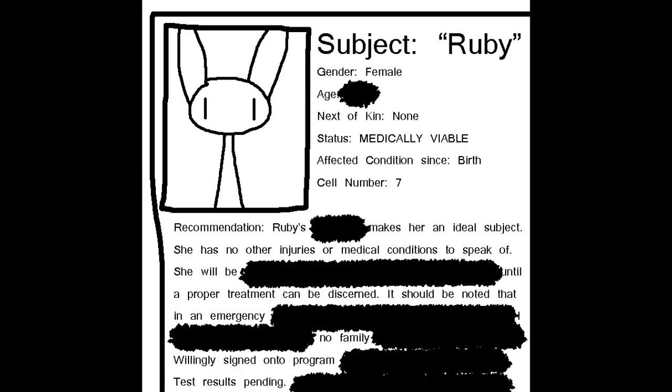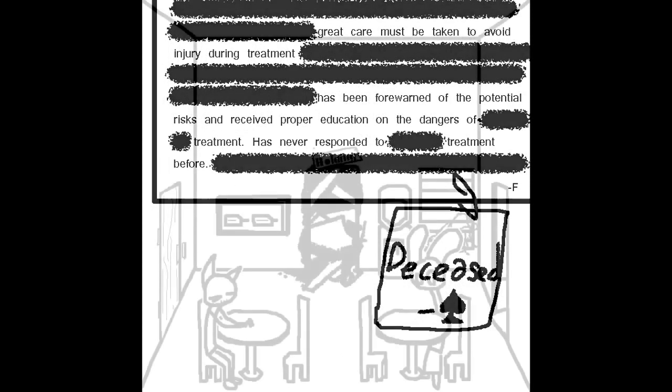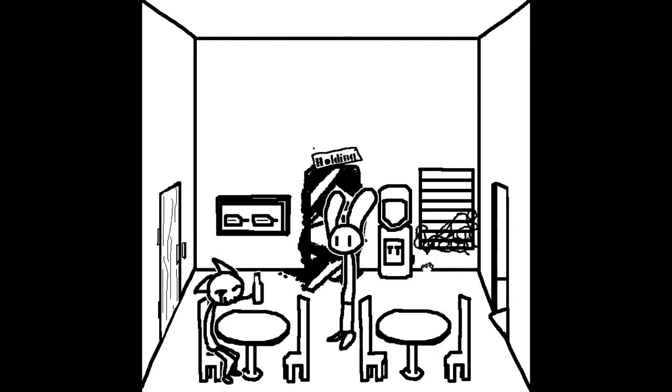Great care must be taken to avoid injury during treatment. Has been forewarned with the potential risks, and received proper education on the dangers of treatment. Has never responded to treatment before. The note is mostly illegible. Something has been attached to the main note, however. Deceased? Tom can't see this. Ruby hides the note in her pocket. Oh, come on now. Stop endangering poor Tom. Hey, you want to pop open this bottle of champagne? Tell him he can open it after they escape. That's fair. I was just trying to be upbeat. The champagne will taste much better once we're out of here anyway.